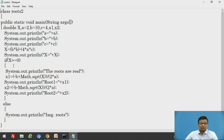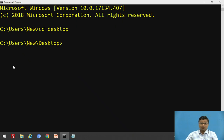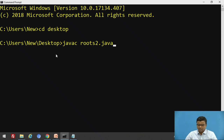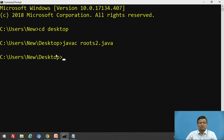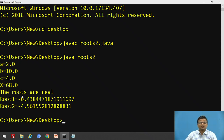Now we take the output from this program at the DOS prompt. The compilation command is javac roots2.java, where roots2.java is the file name. Then, to execute, we use java roots2, which is the class name. Java is a two-step process: first compile, then interpret. Here the roots are real because X equals 68, which is greater than 0, so the program prints that the roots are real, and then calculates root 1 and root 2. This is a simple program demonstrating the if-else statement.